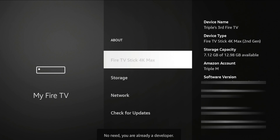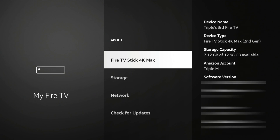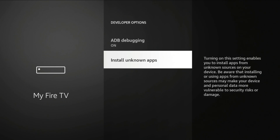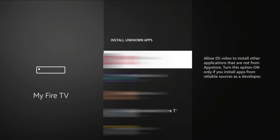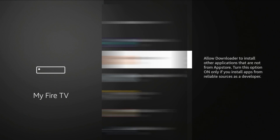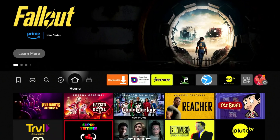Whatever the case is, you're going to hit the select button seven times. Once you get to around number four or five, it will tell you that you're a couple steps away from being a developer. Then it should tell you that Developer Options is turned on. Once you see that, go back, go down to Developer Options, click on it, and click on Apps from Unknown Sources. You'll see all the apps that can install applications on your device — go down to Downloader, highlight it, and make sure that's turned on.